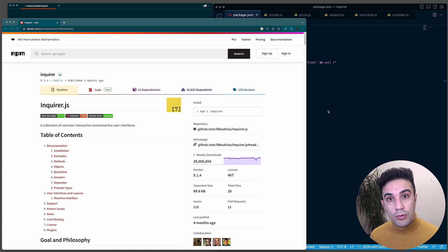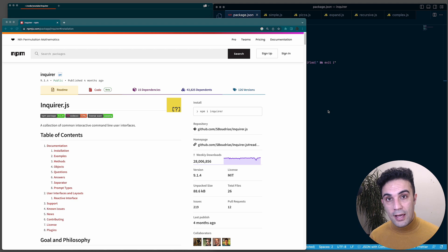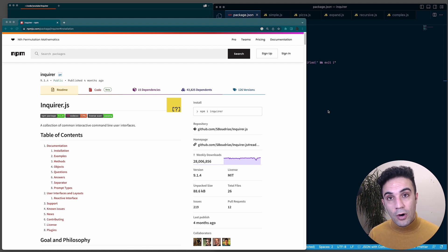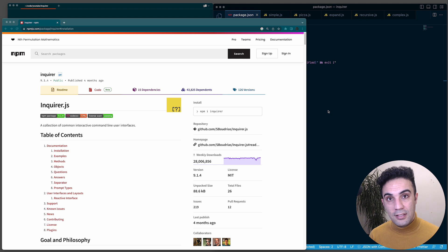In this video I'm going to talk about the Inquirer package. If you're going to build a Node.js CLI, you'll find this package very useful and handy. If you've been working with ESLint or TypeScript, you'll notice when you initialize them they ask you a bunch of questions, and based on those answers they give you feedback and build your project. That's exactly what we're going to build here.